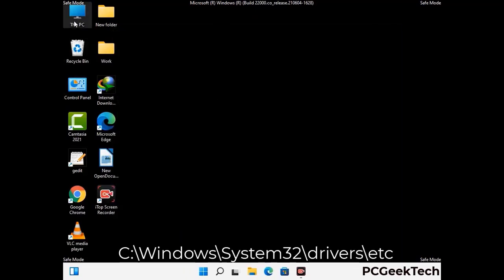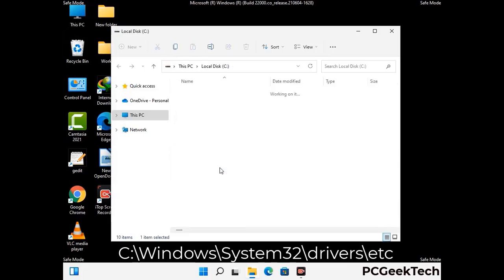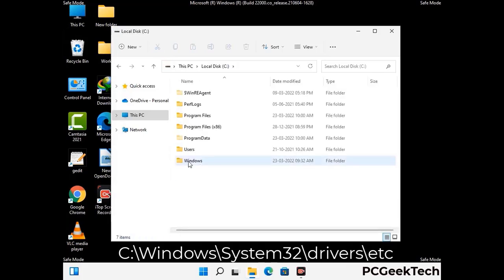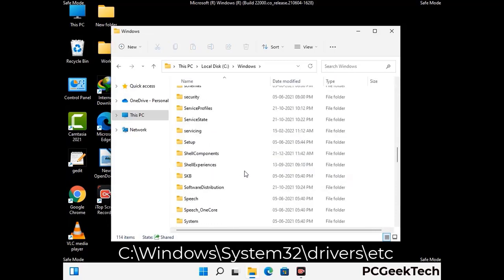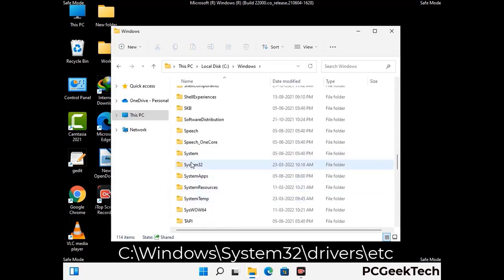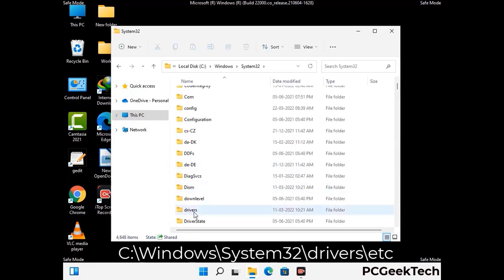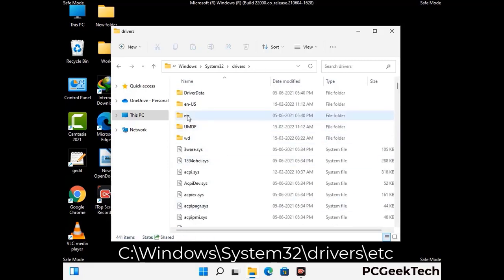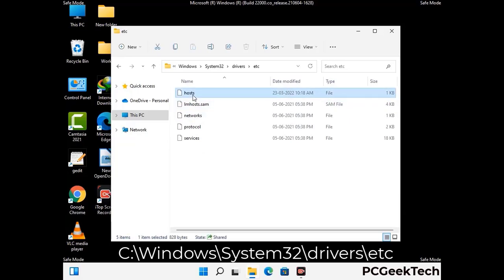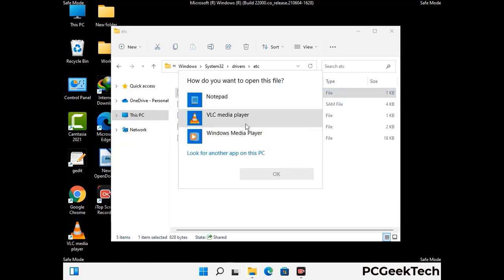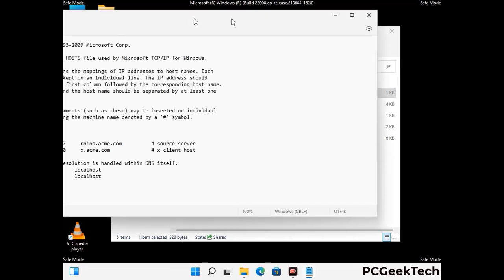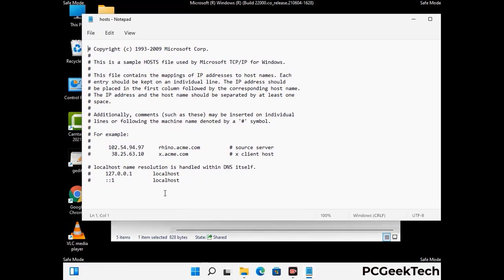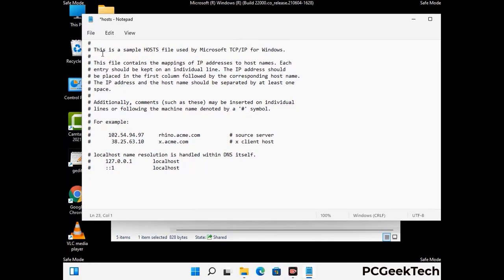Now we have to find and remove any malicious IP address that may connect your PC to a remote server and give hackers access to your system. You just have to follow the path on the screen to open the Windows hosts file. Open it with Notepad. If your system has any virus, you will find some suspicious IP addresses here that you need to remove, and then save the hosts file.